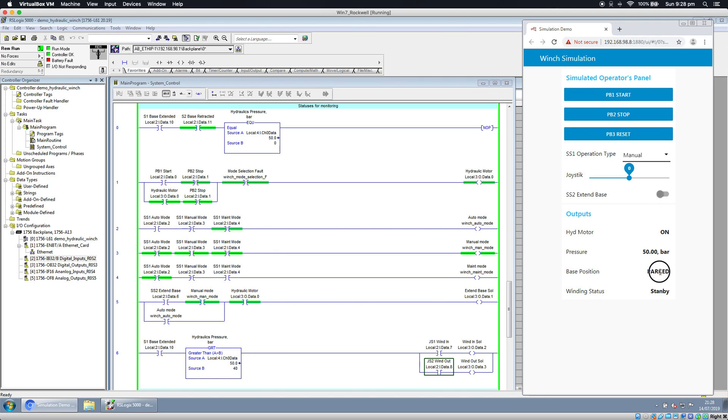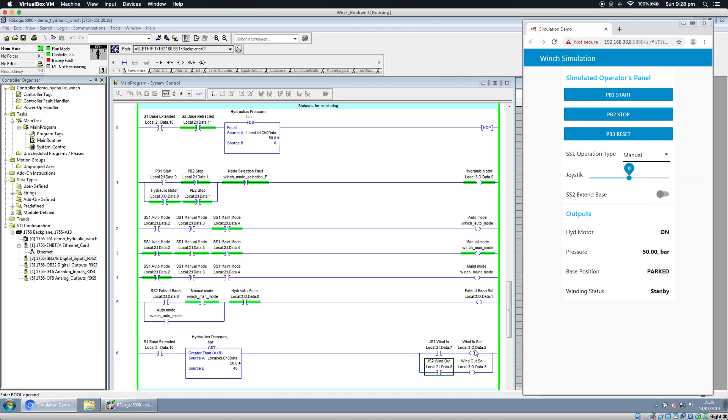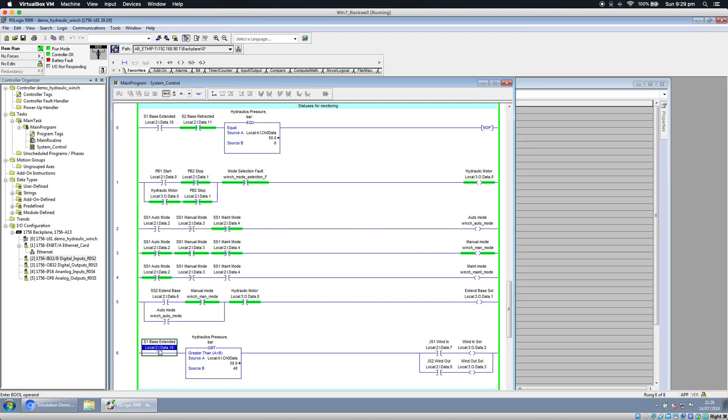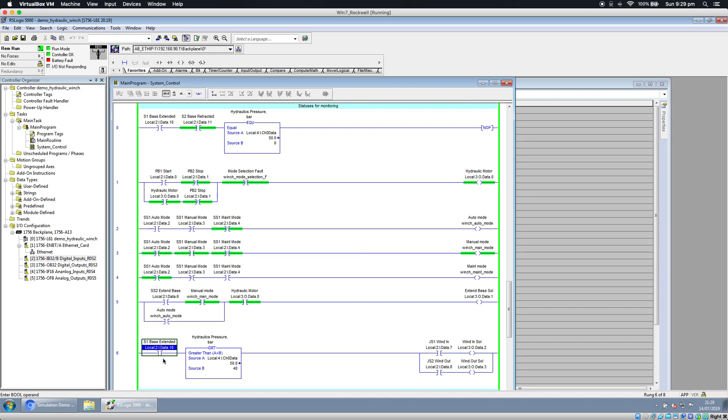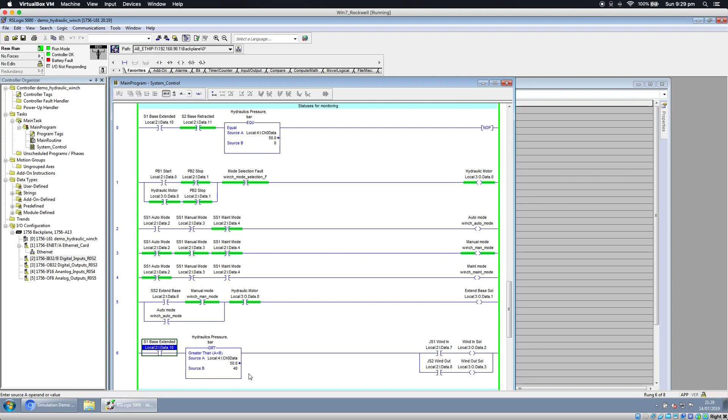Let's retract the base back to the parking position. It's gone back to parked. Now if I'm trying to do anything like wind in or wind out, you can see in the program it's not working because we have the base extended bit as the permission bit.